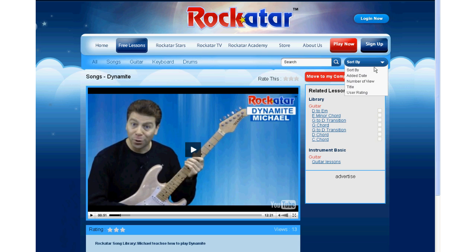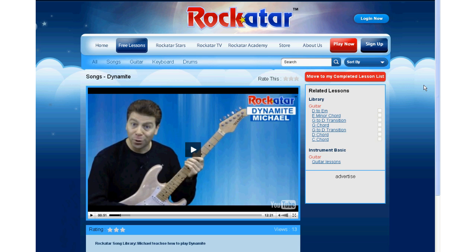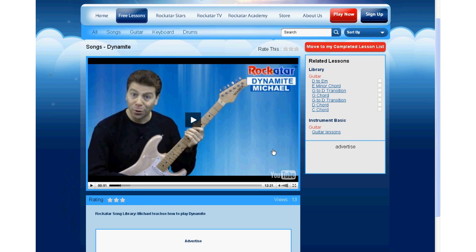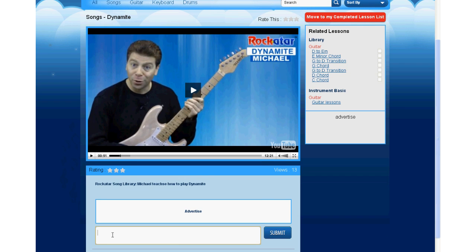Users can also filter the lesson videos and post comments. Rockertar offshore development center staff manually verifies all postings before they appear on the site.